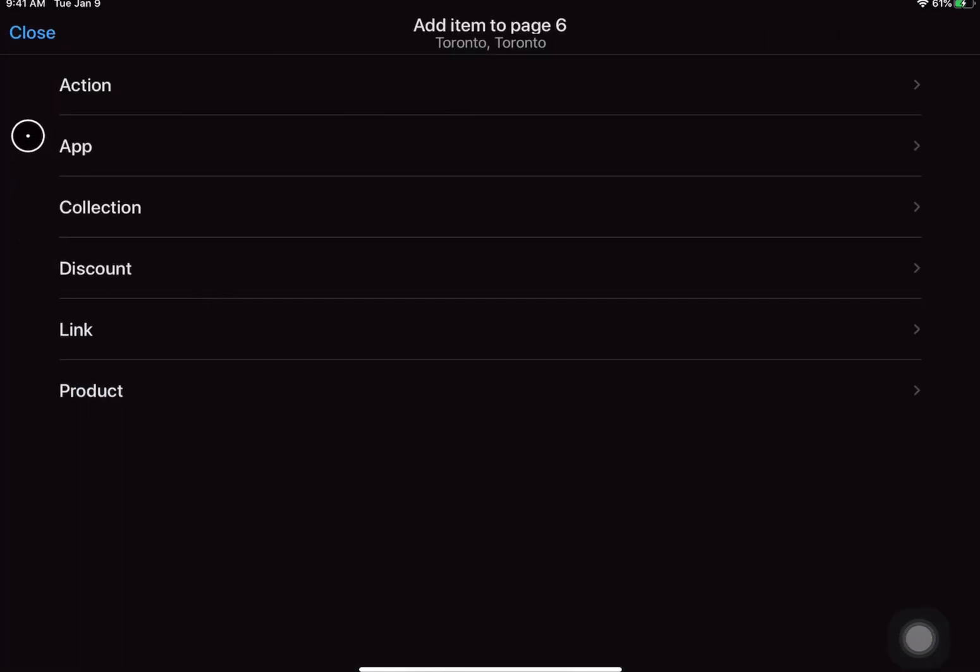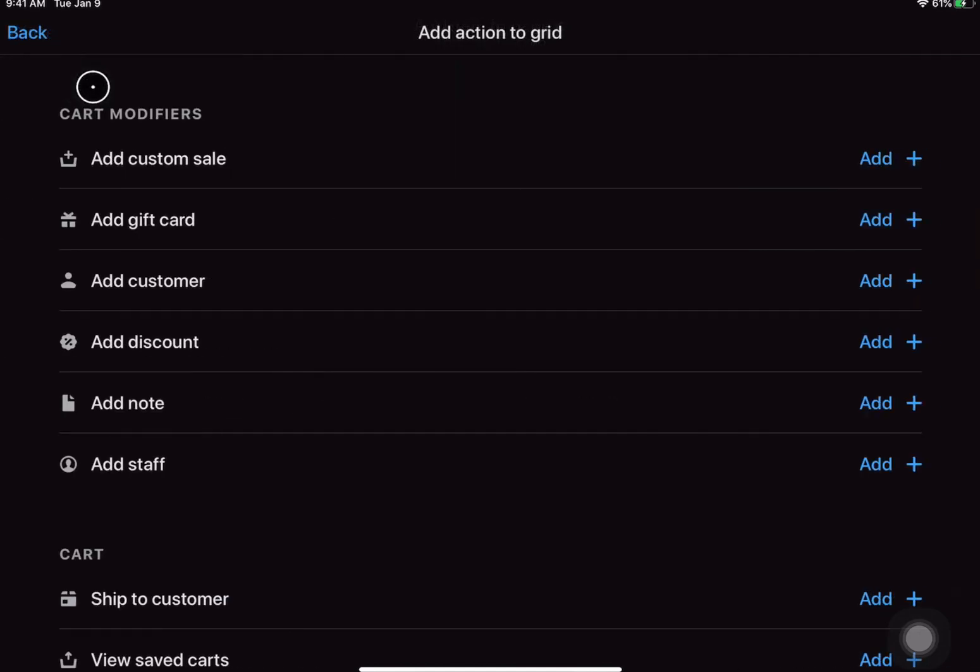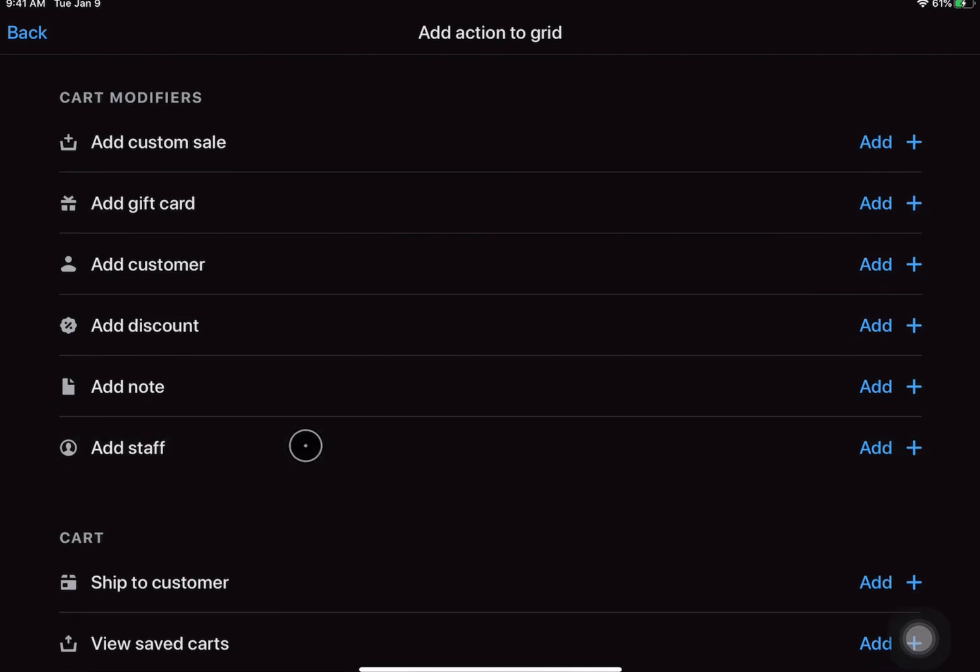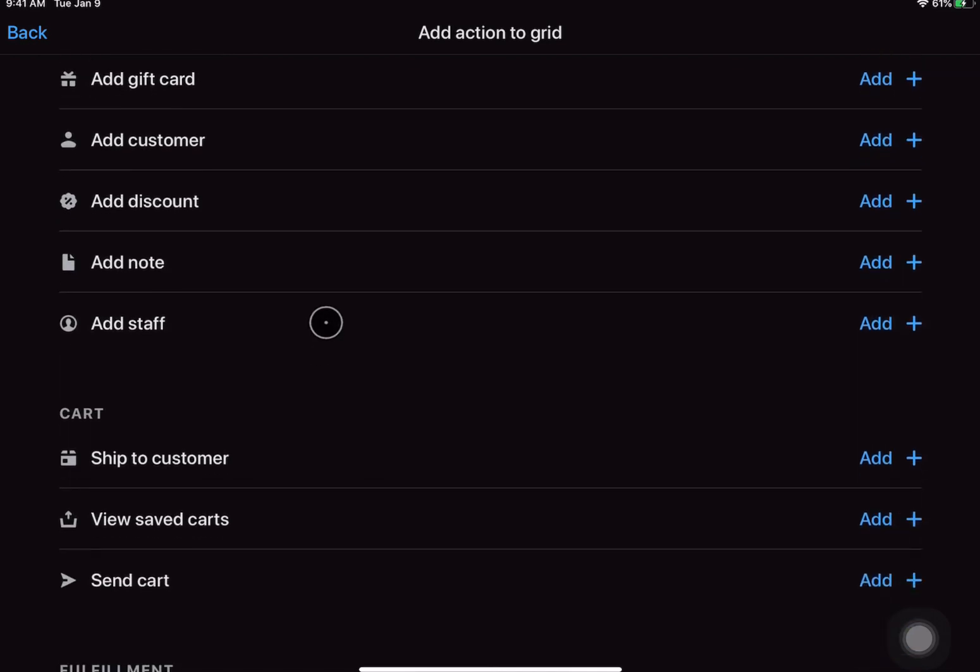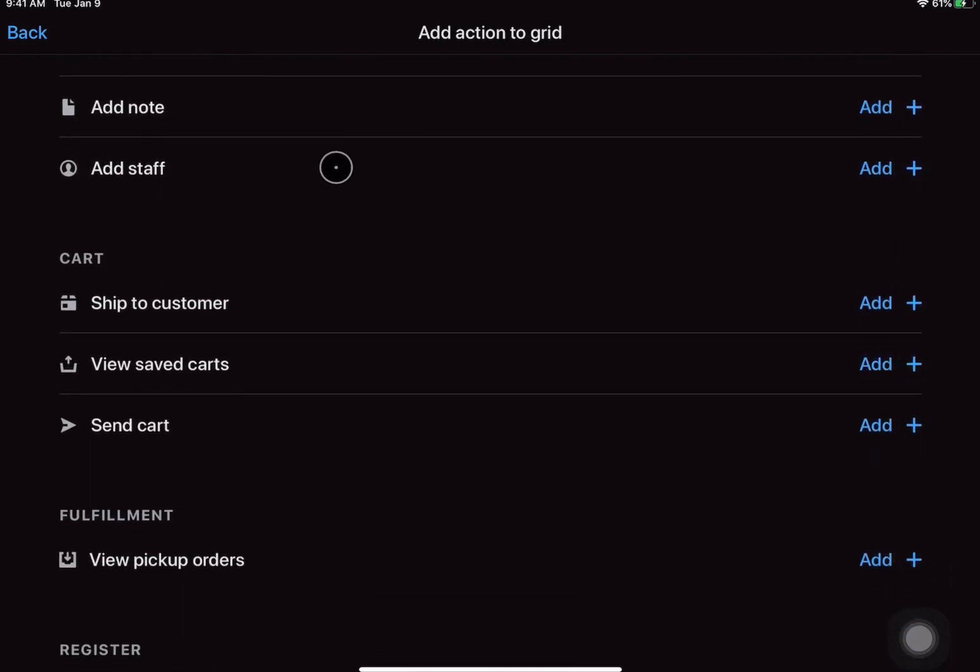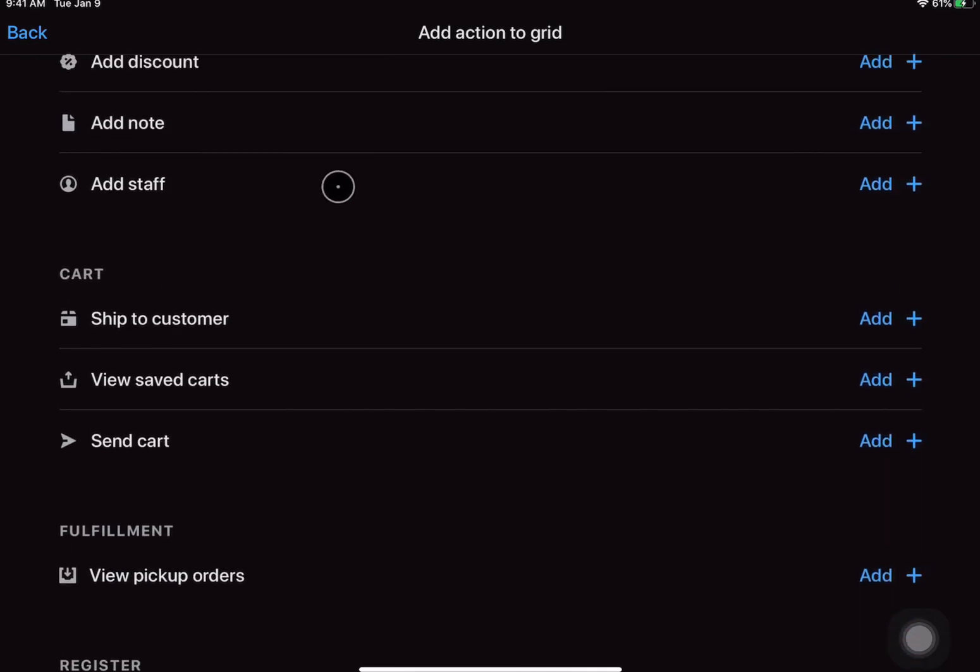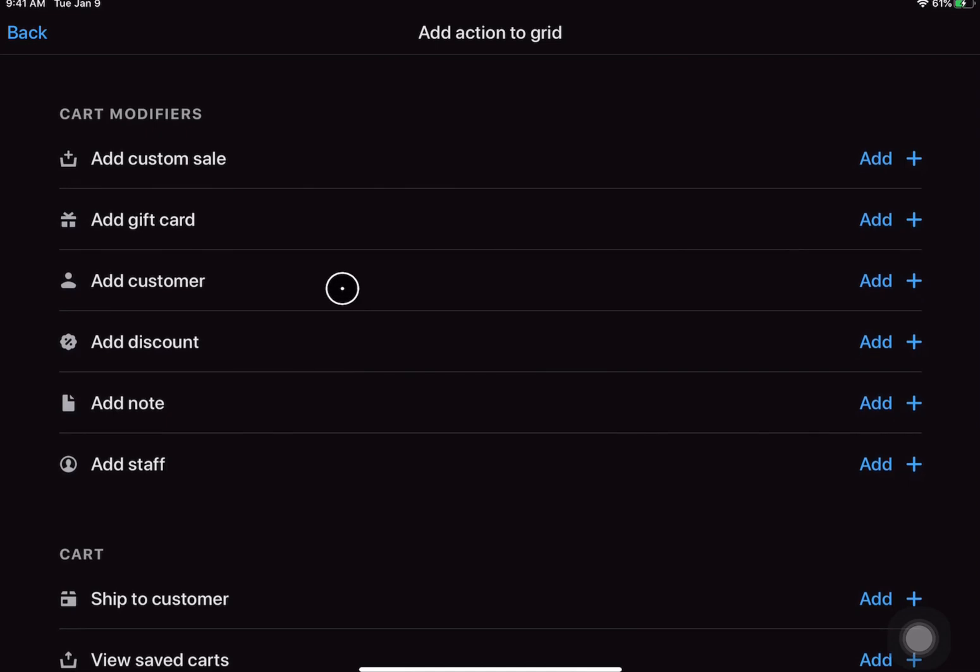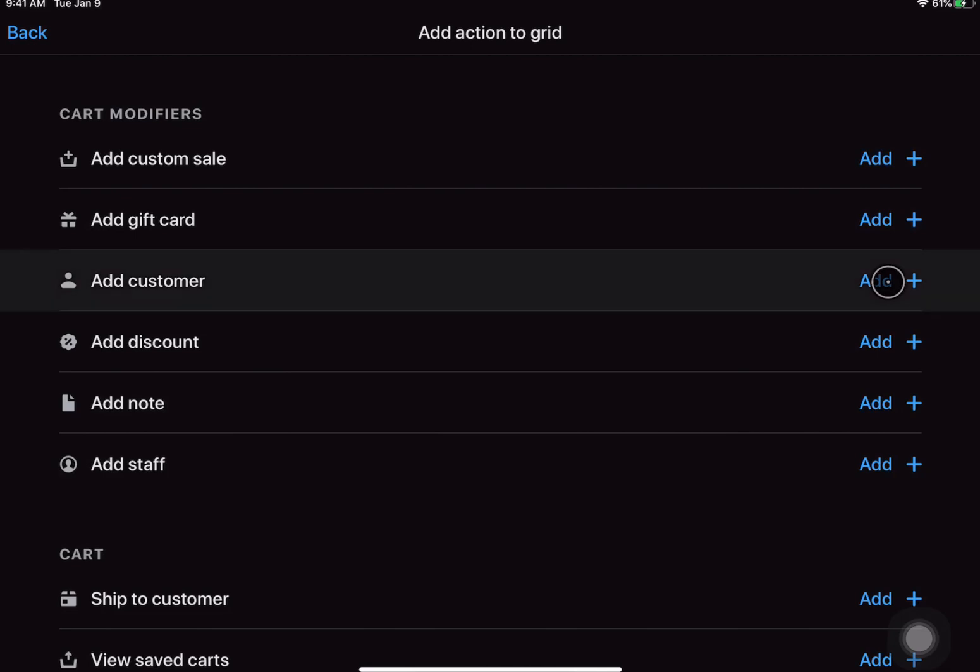From here you have different categories of tiles that you can add to the home screen. Let's start with action. What I would encourage you to do is take a look at all the different options here and just think about what your team is doing most frequently on a day-to-day. So near the top here we have add customer. This will allow you to add a customer to the cart. This does seem like a common action so let's add it as a tile.